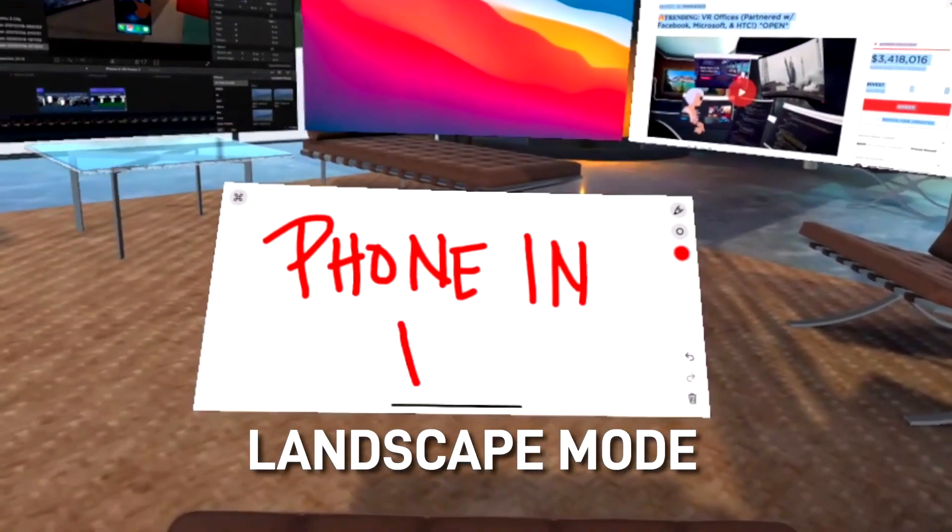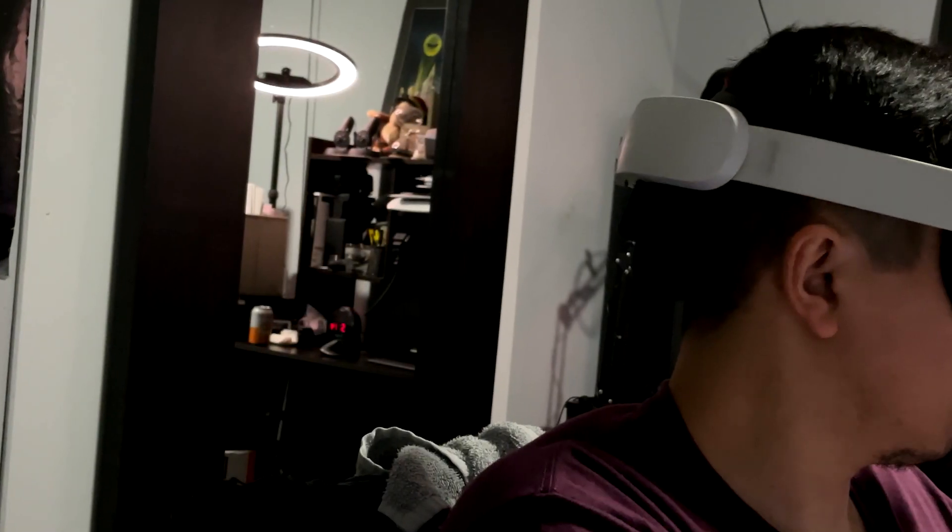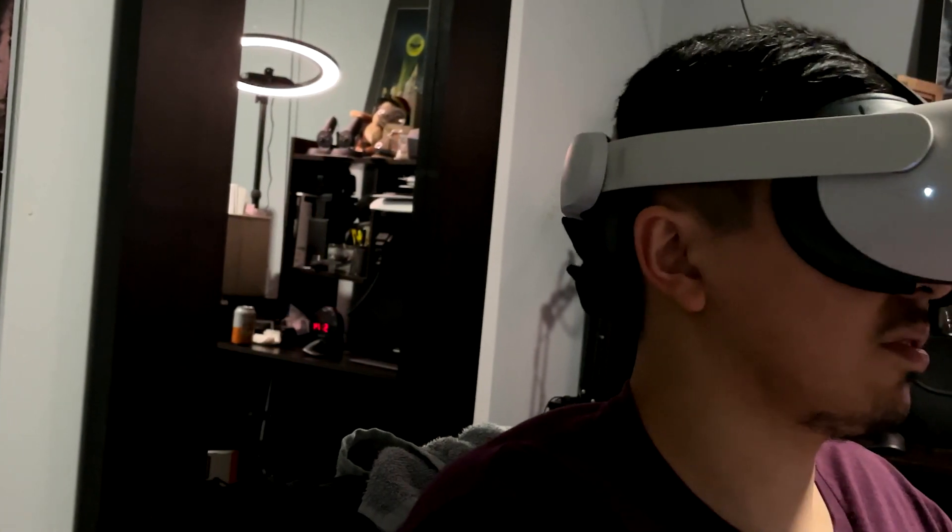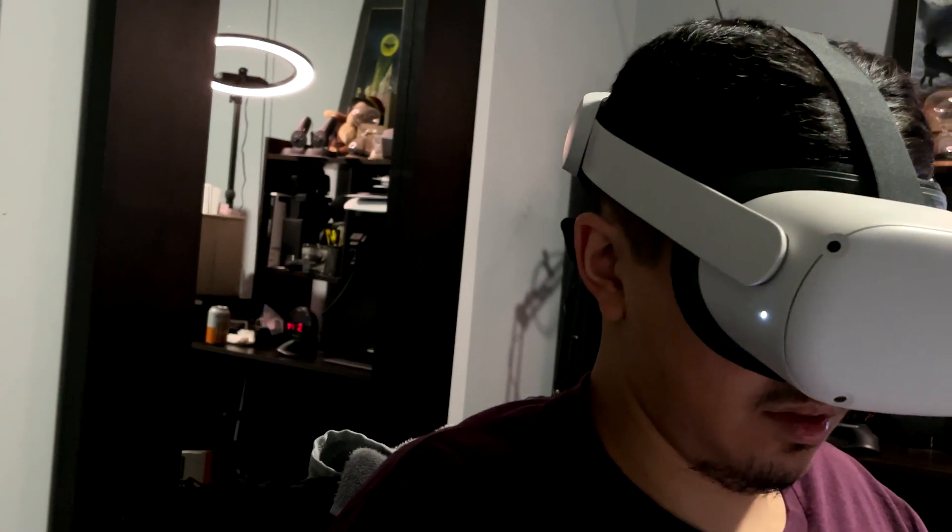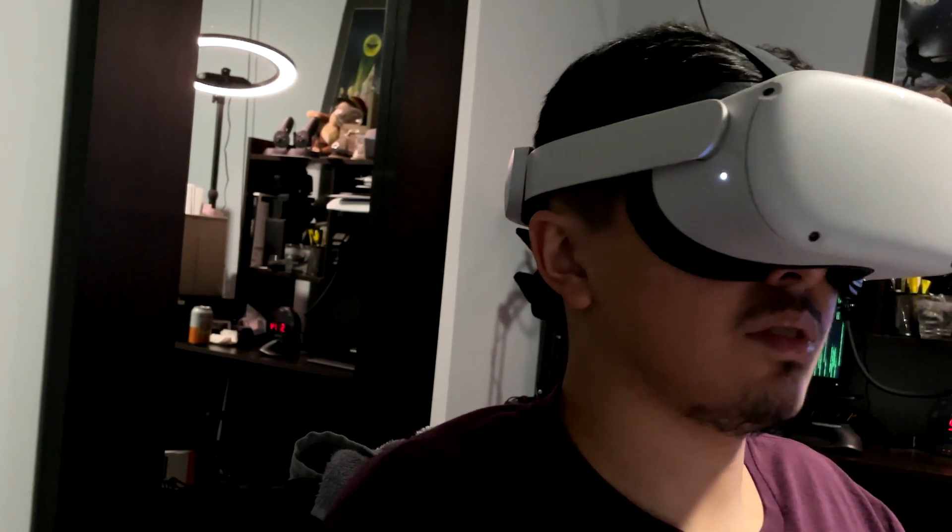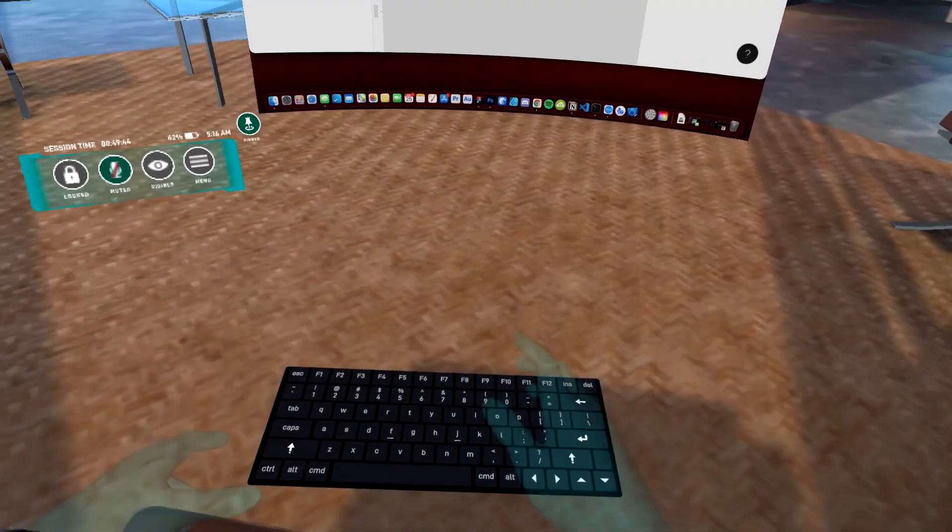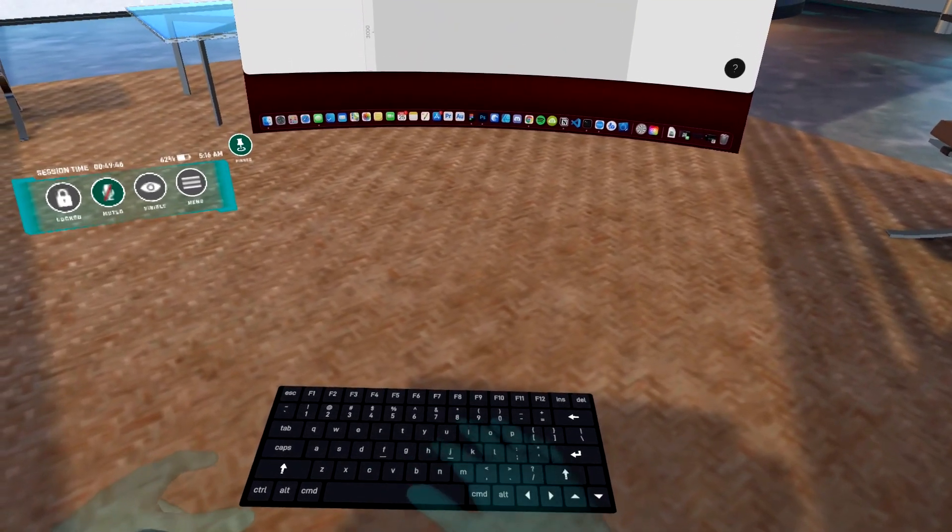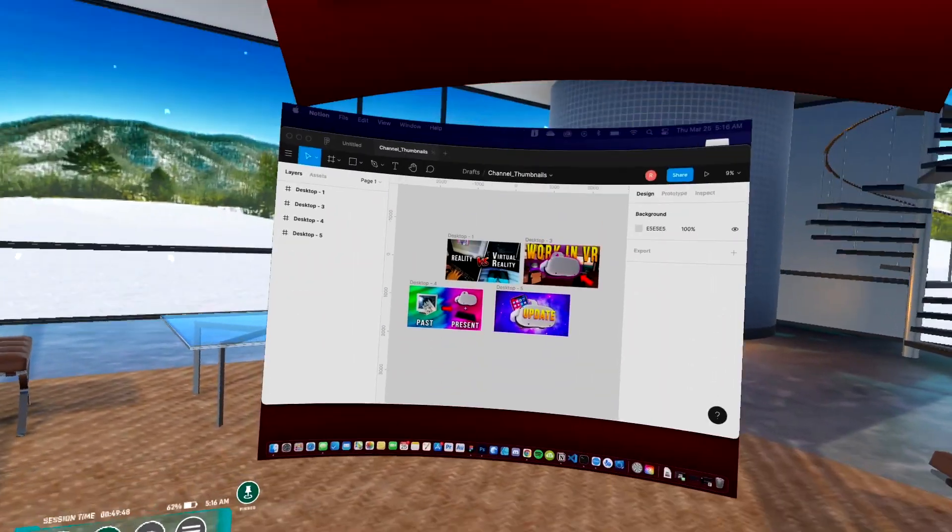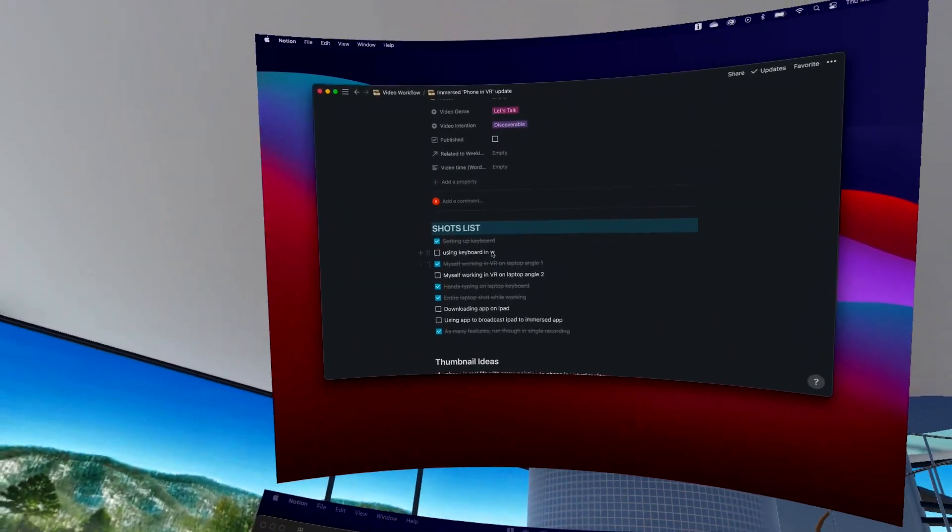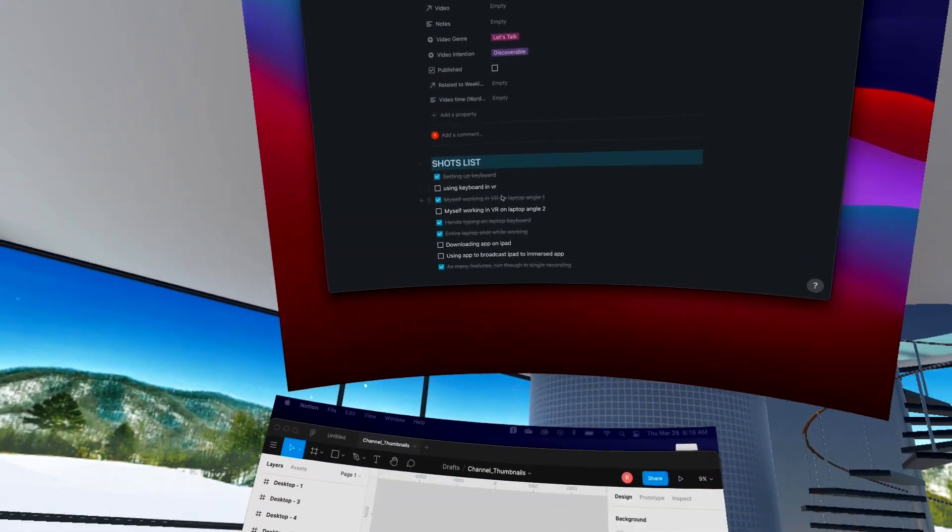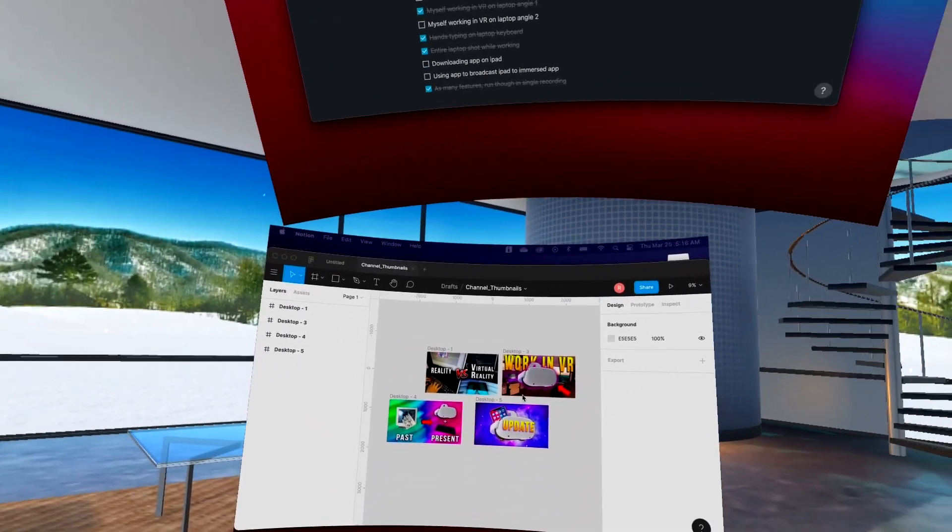Just a PSA, right now the phone in VR feature doesn't allow you to interact with your phone virtually. You'll still need to physically interact with it to make selections and scroll. Even though virtual interaction isn't a thing right now, I still think it serves a pretty interesting use case. Next to being able to see overlays in augmented reality, this is as good as it gets right now in my opinion.